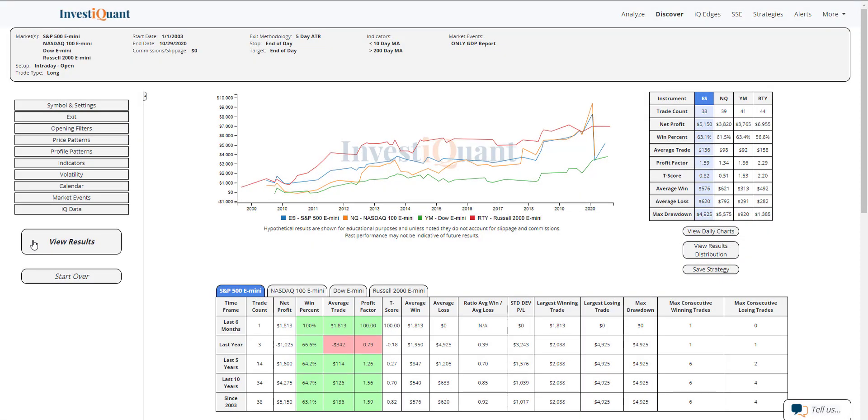All right, here are the results. Same setup: you're in a market where you close below the 10, but above the 200 day moving average, and then today is GDP report day. The results are based upon going long at the open and exiting at the close of regular trading hours, which is 4:15 PM Eastern time.